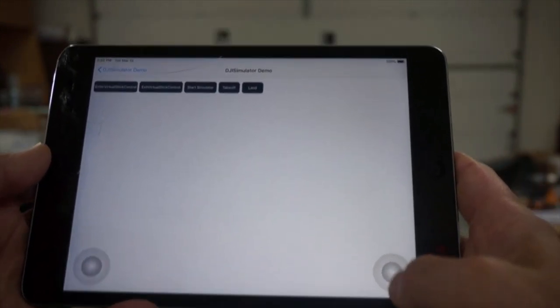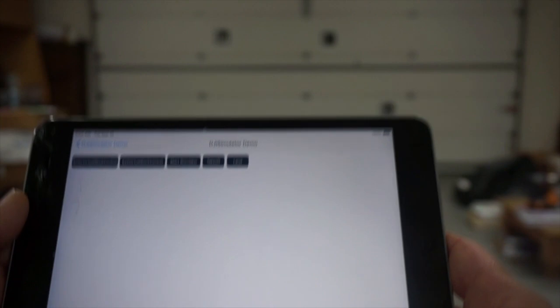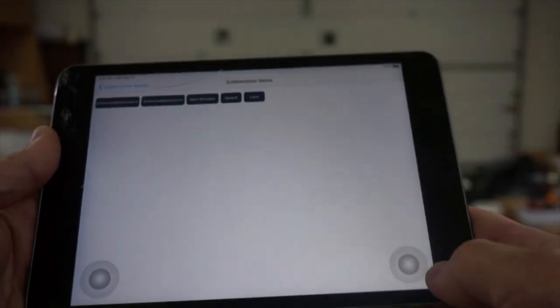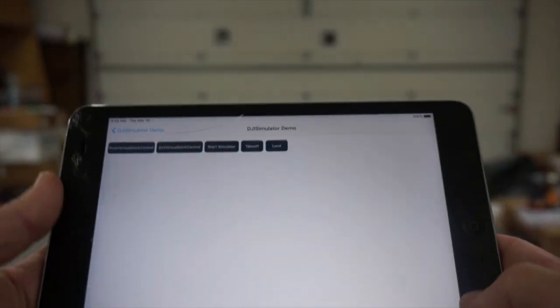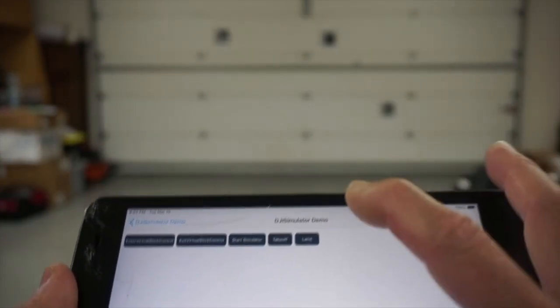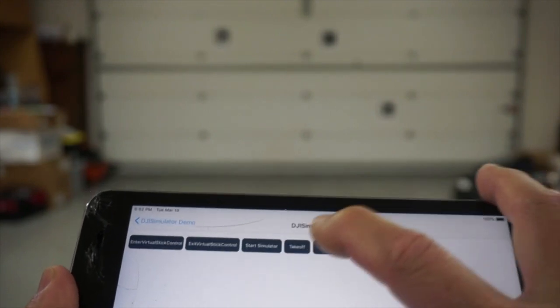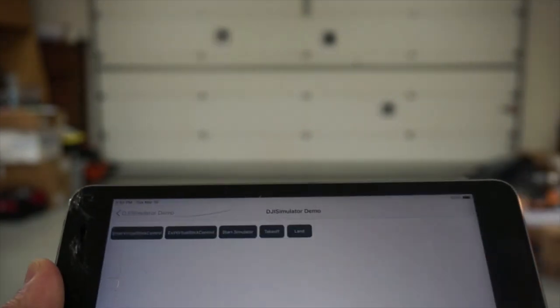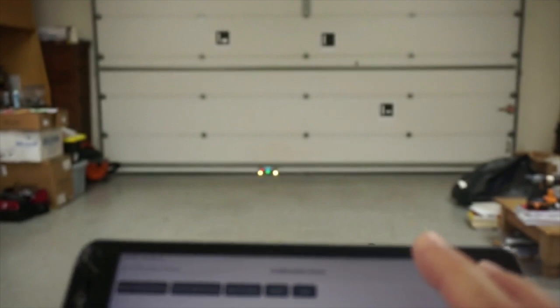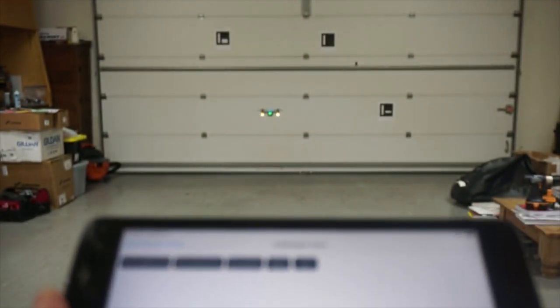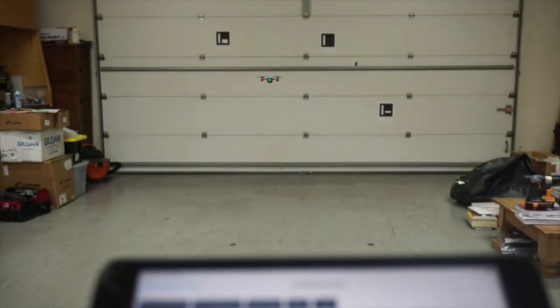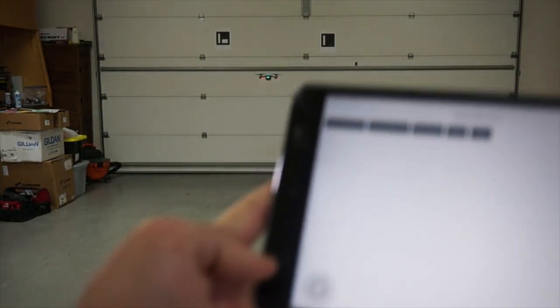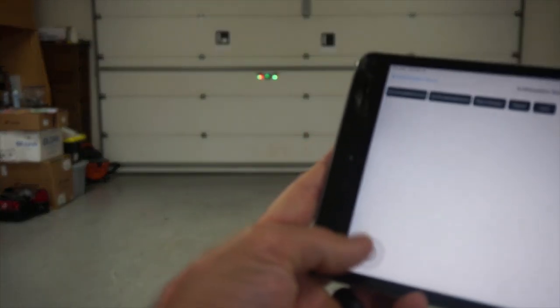So the default DJI SDK code for the simulator is incorrect. You'll see that the roll and pitch is really out of whack. It almost caused me to crash initially. So what I'll do is I'll go ahead and initiate the takeoff command. It says success.